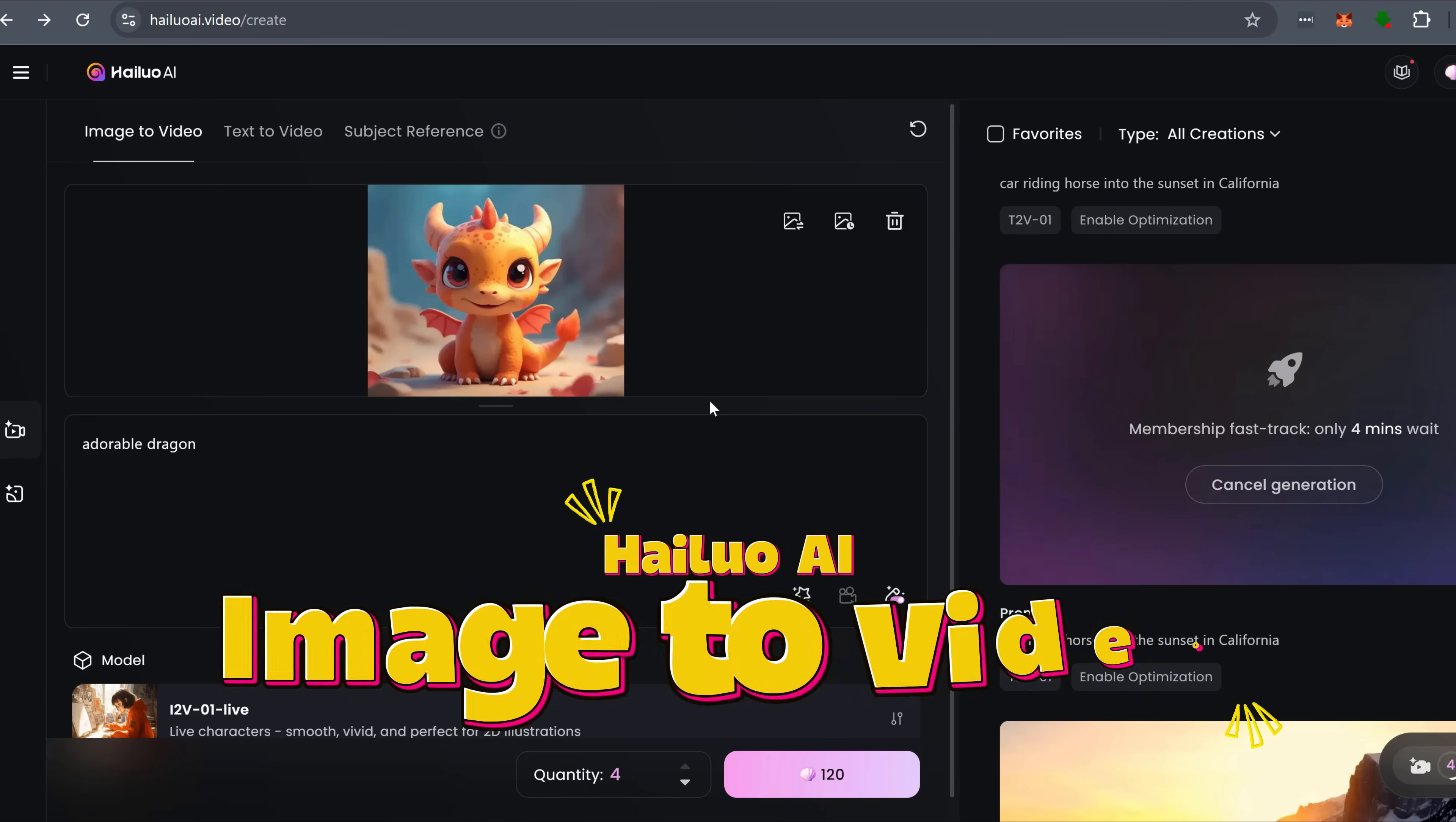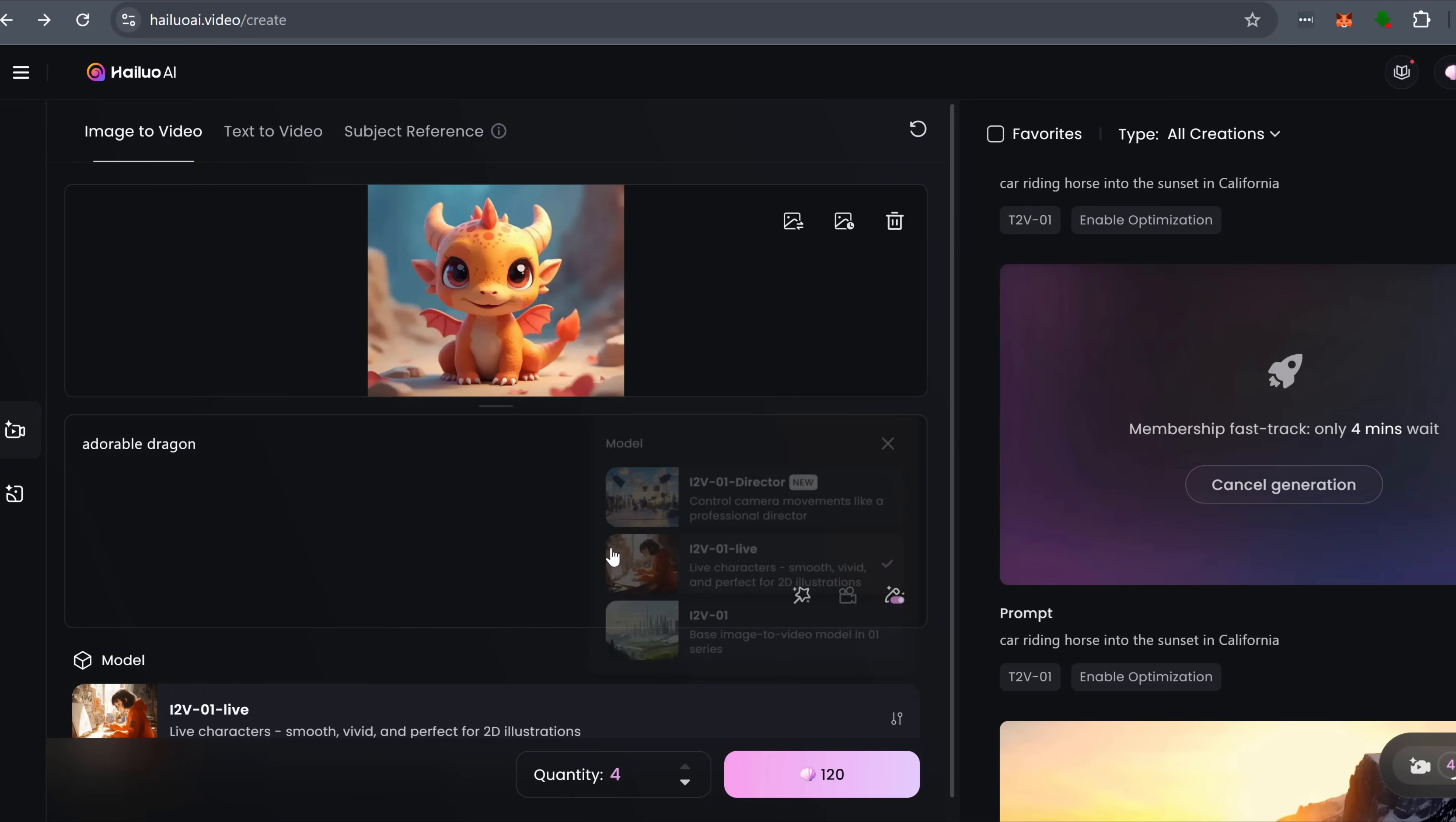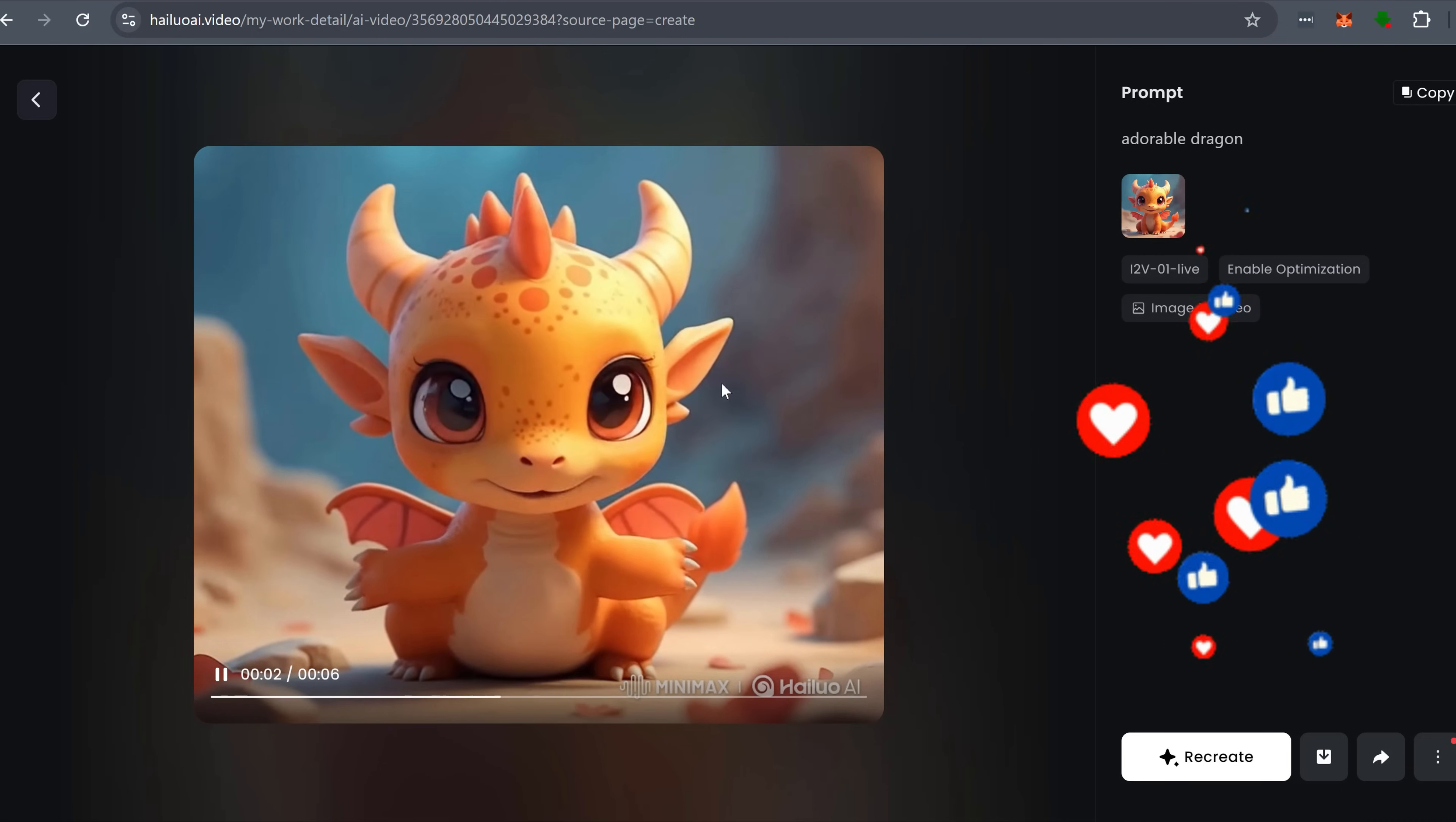Then there's the image-to-video model, I2V-01, live. Animate a single image with ultra-realistic motion and subtle expressions. It works across all artistic styles, whether realism, anime, or something entirely unique.